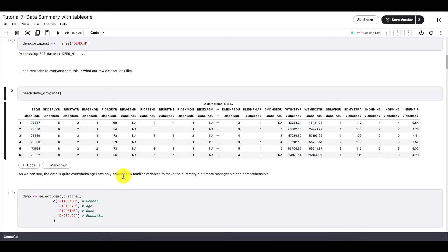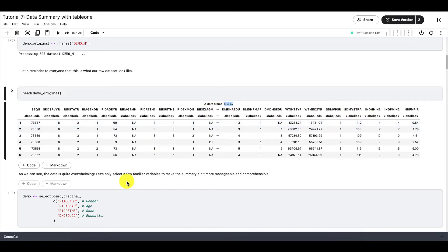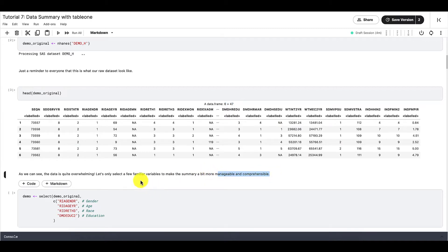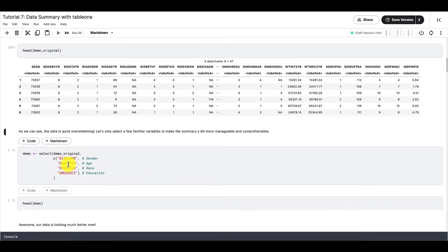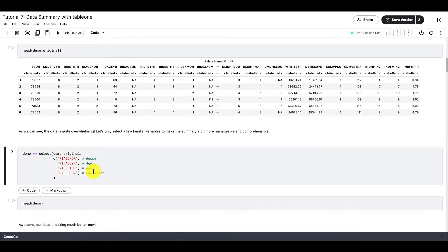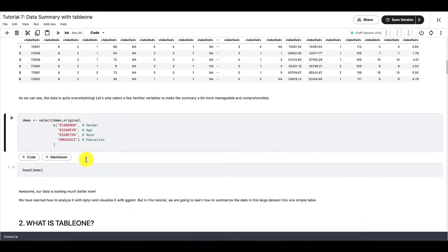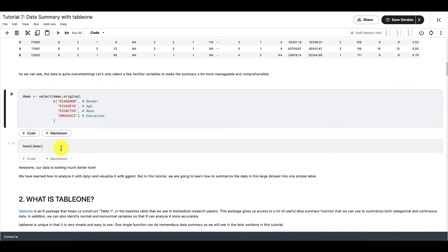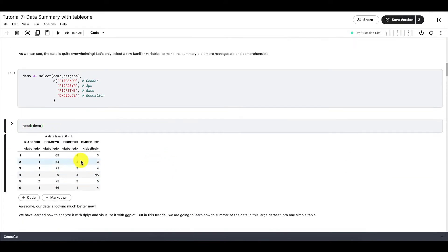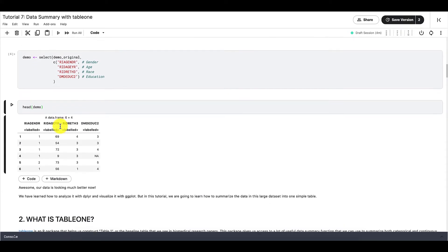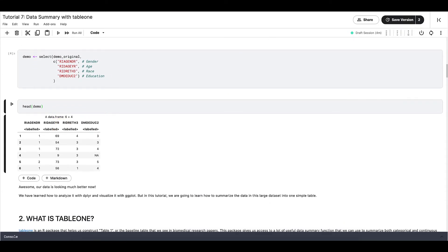Now since this dataset is so big with all these different variables, we should only select a few familiar variables to make the summary more manageable and comprehensible. So let's only select these four variables: gender, age, race, and education. And these are the first few rows of our new data frame. Alright, now that we've finished setting up, let's continue to the next section.